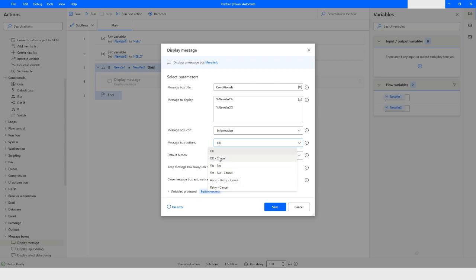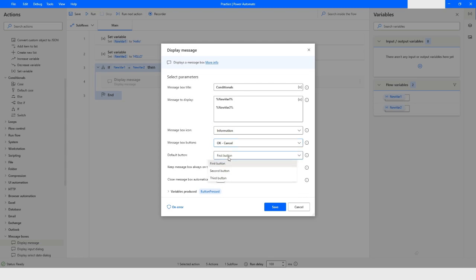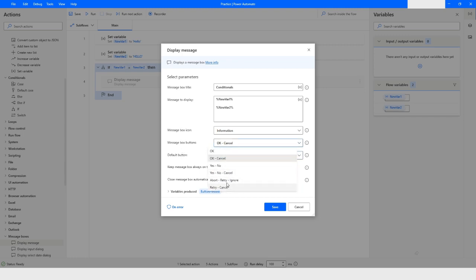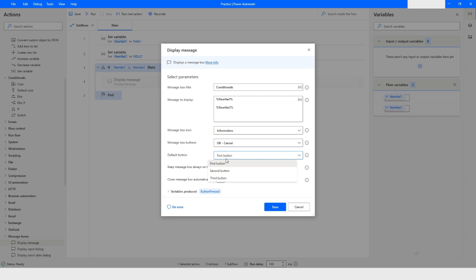In the Message Box Buttons option, you have choices like OK, OK/Cancel, Yes/No, Yes/No/Cancel, and more. I'll keep it as OK/Cancel. The Default Button option lets you choose which button is highlighted — you can have a maximum of three buttons and a minimum of one. I'll keep it as the first button, meaning OK will have focus.